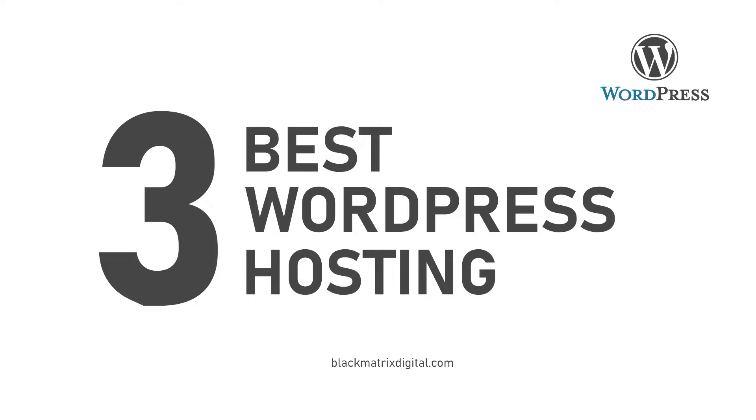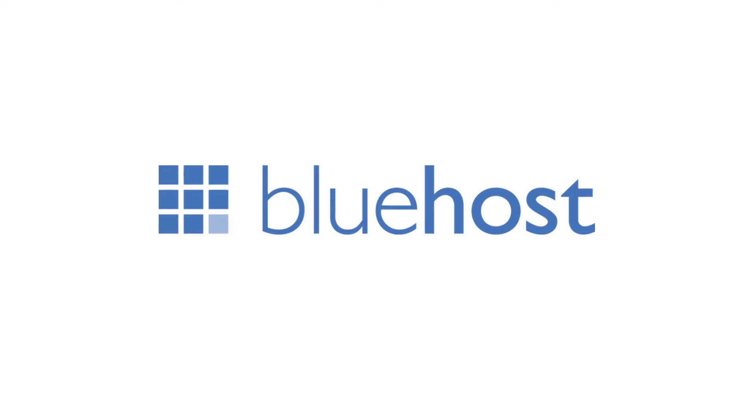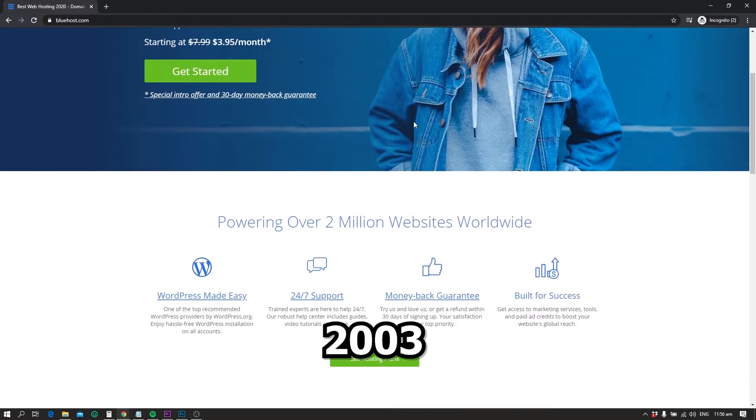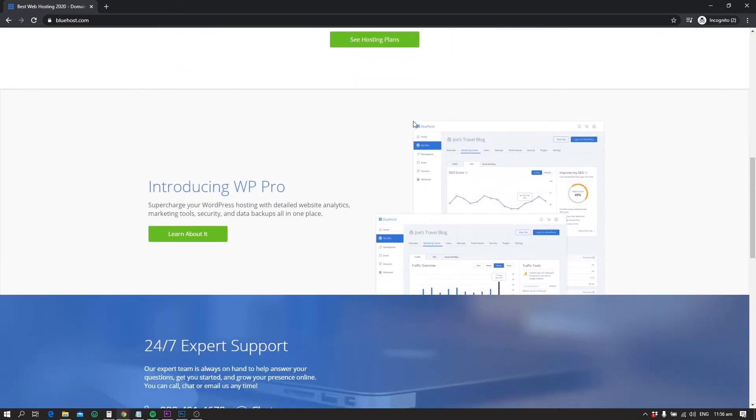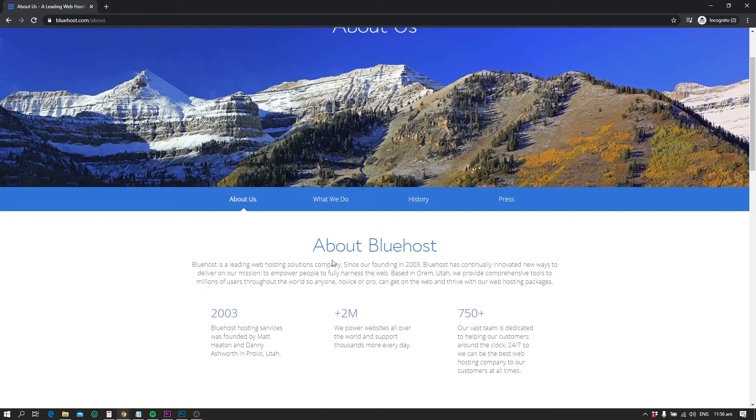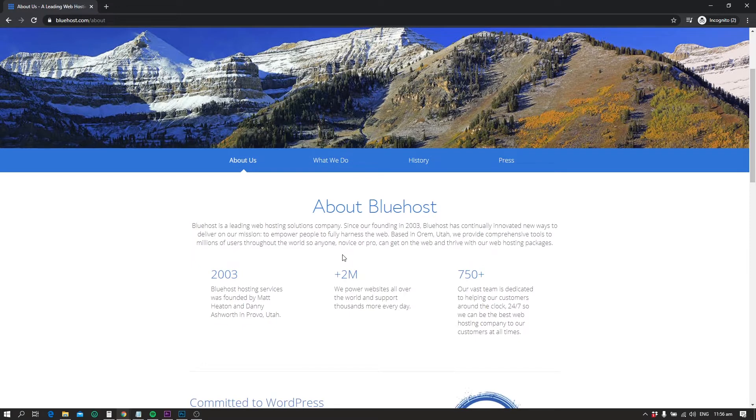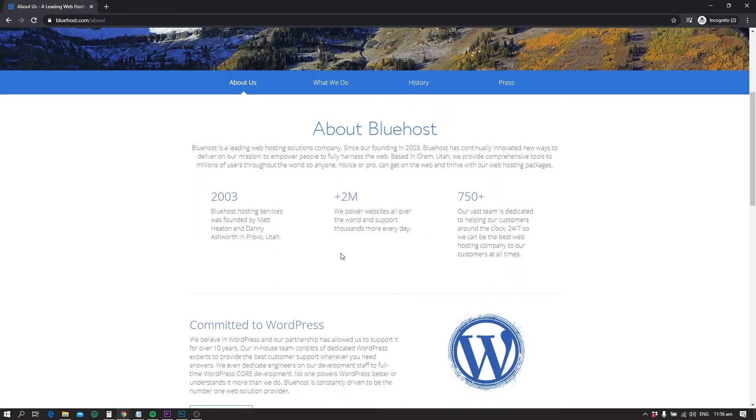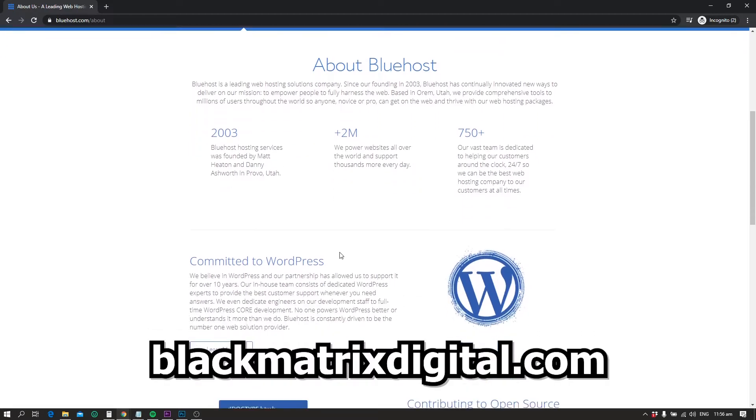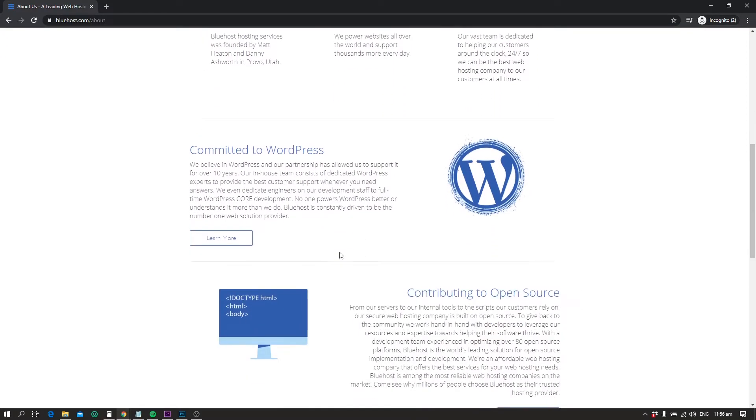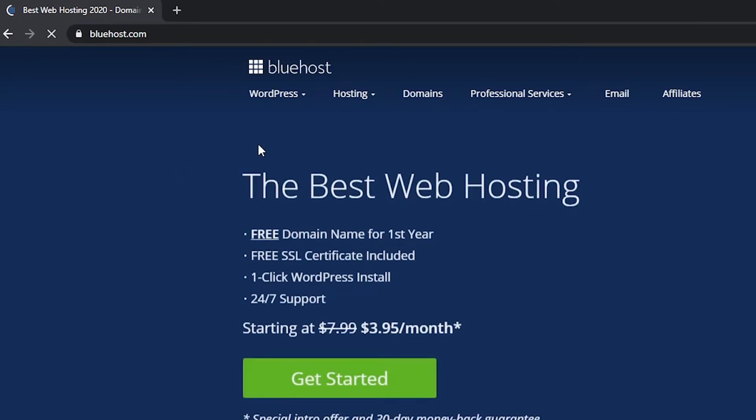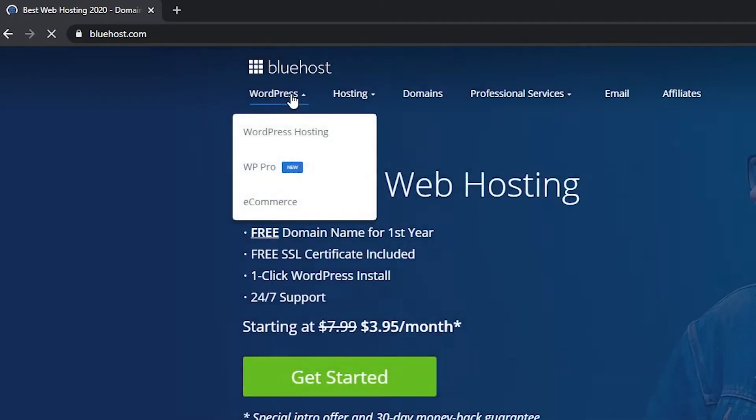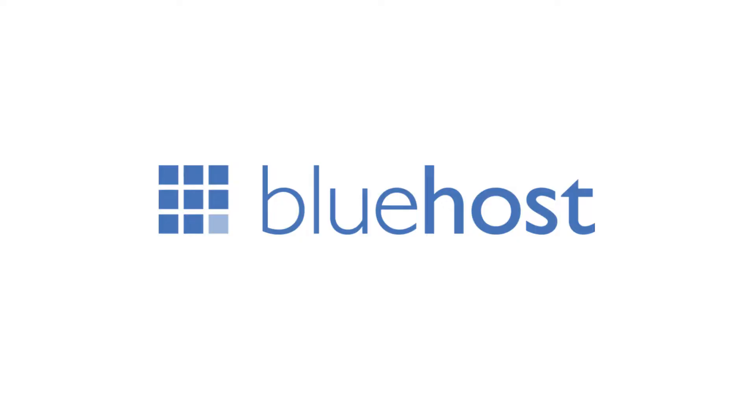Number one: Bluehost. Bluehost started providing its services back in 2002. Since then it has served a massive amount of websites and applications. As of now I am running four WordPress websites on Bluehost, including two e-commerce stores and my official website blackmatrix.com. They have some special subscription plans that are specifically customized for hosting WordPress websites. Whether you have a small blog or a big e-commerce store, Bluehost got you covered through its three wordpress hosting plans.